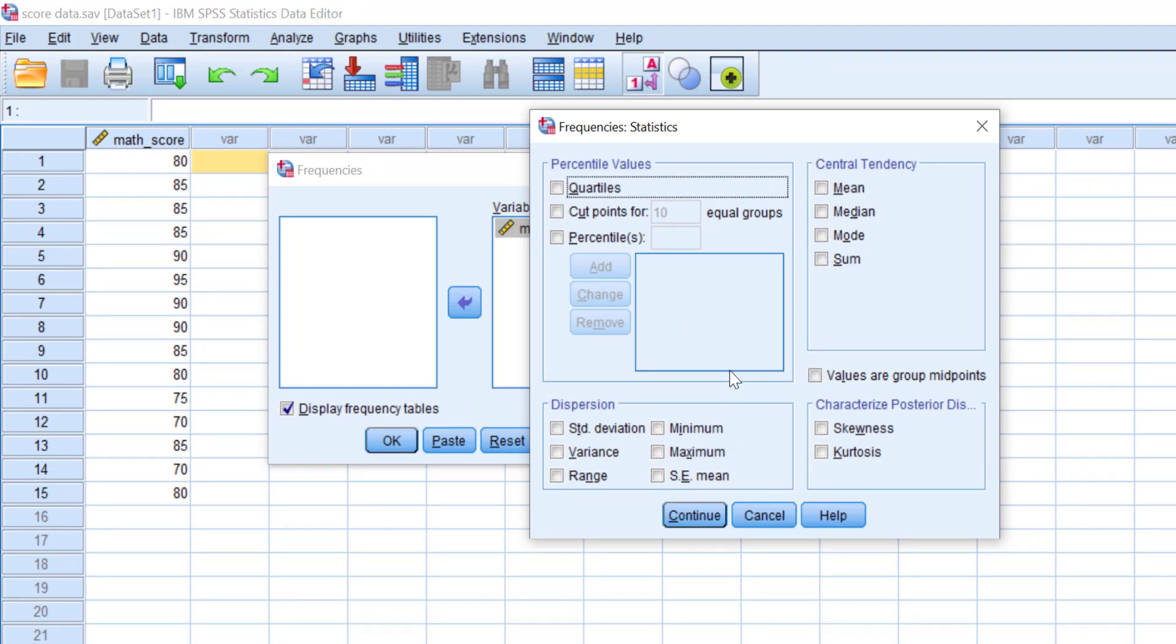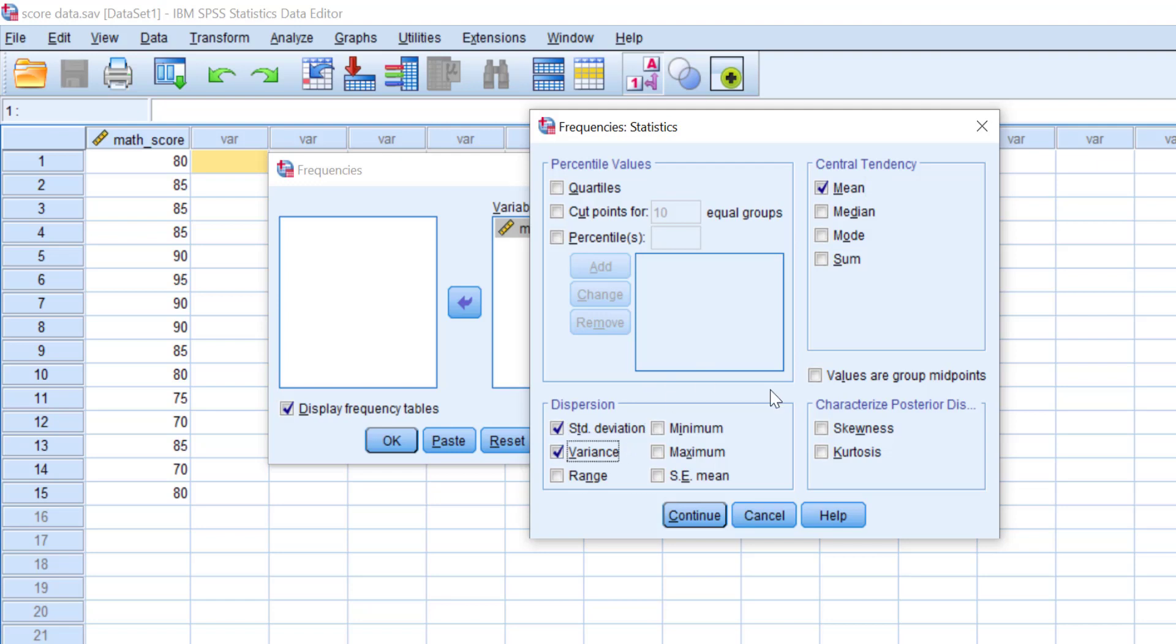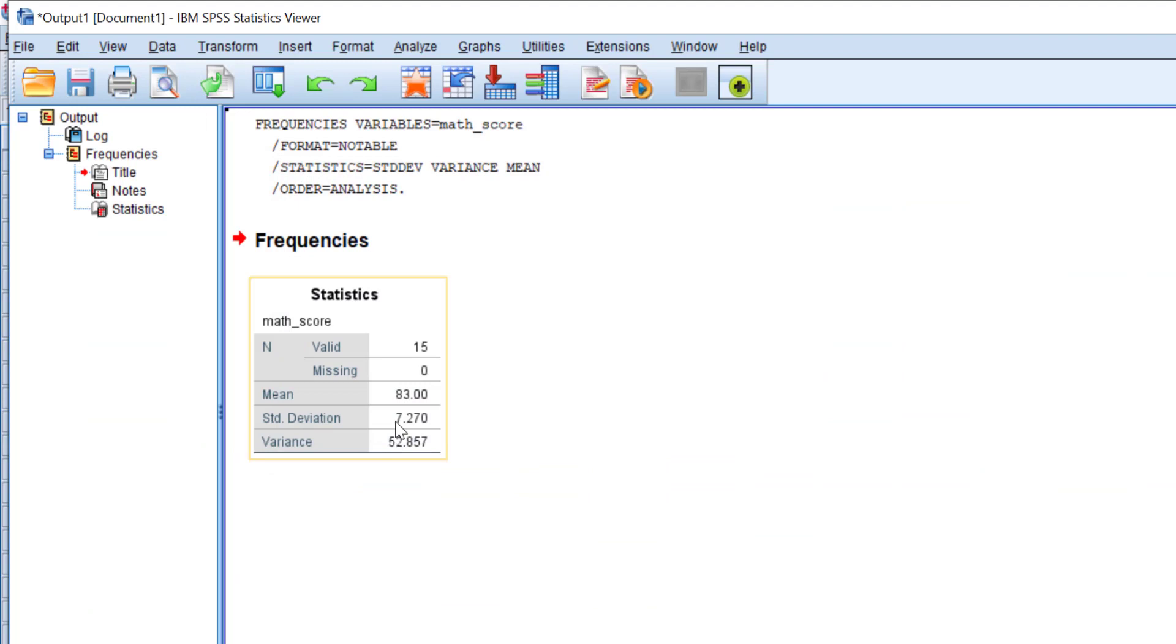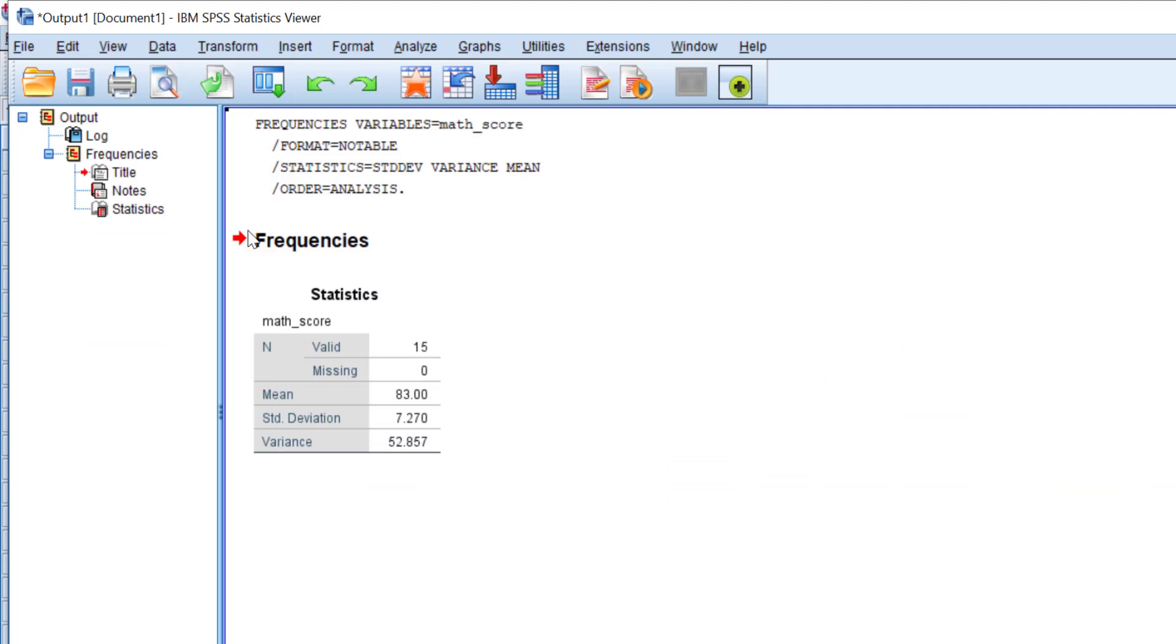Then click Statistics. Here you see all the options: central tendency, dispersion, percentile, and more. Check the statistical measurements we need: mean, standard deviation, and variance. Click Continue. Since we don't need the frequency table, uncheck Display Frequency Tables, then click OK. We get the mean, standard deviation, and variance values.